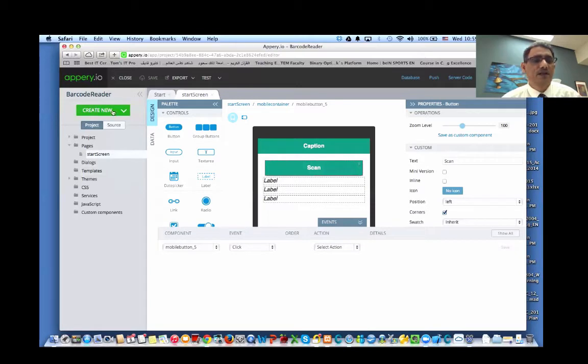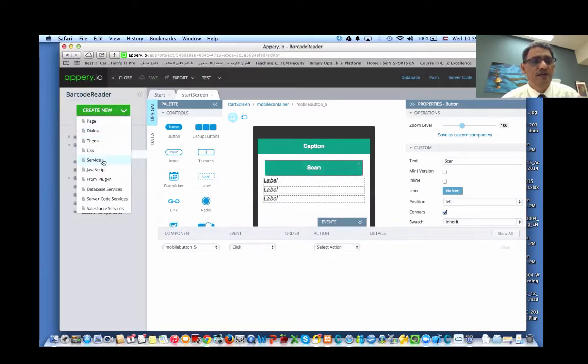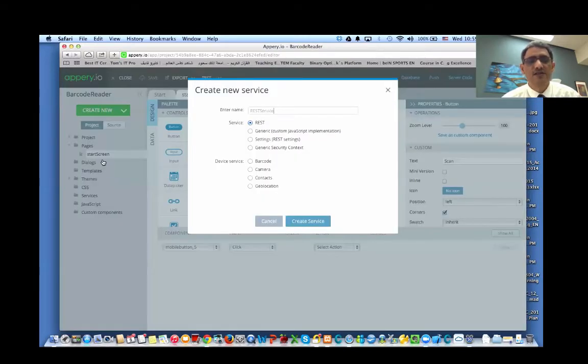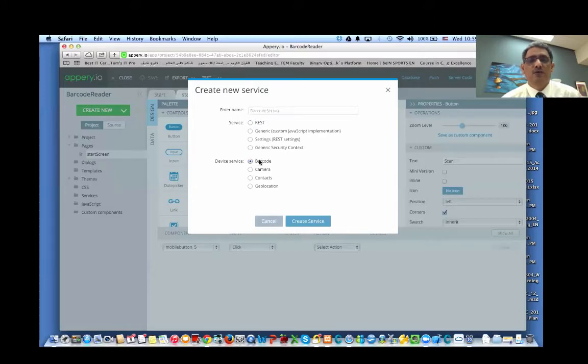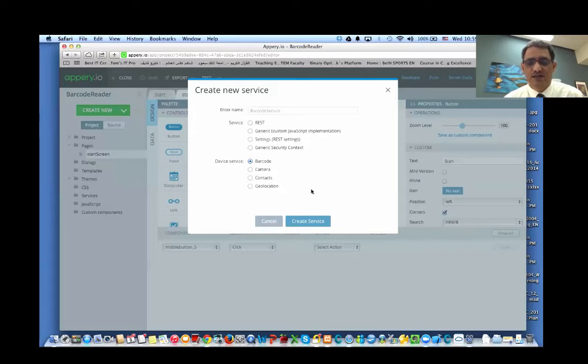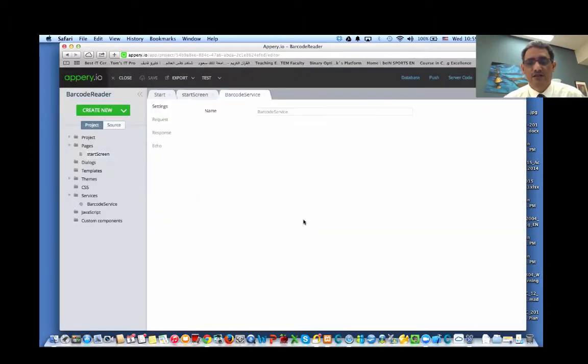Now we'll create a service. So we'll go to the service and we will choose barcode. So now the name is barcode service. You can name it anything you like. It's just going to create that service.